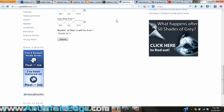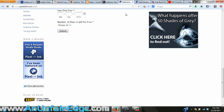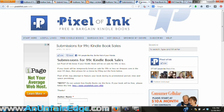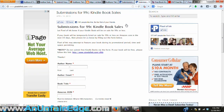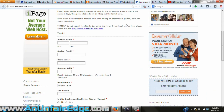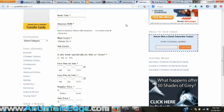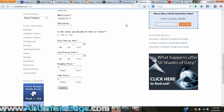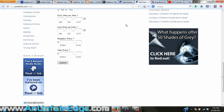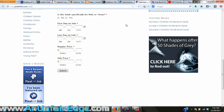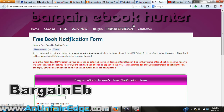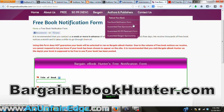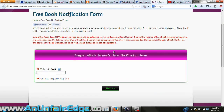A very popular one is Pixel of Ink. This one has a couple of different options. First off, if it's a free promotion you're doing, you just fill out this simple form right here. But also if your book is going to be on sale for 99 cents or less, they have another form for a promotion that indicates to people that your book is on a sale price, and this is particularly helpful if you're running the KDP Select Kindle Countdown Deal.